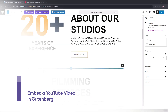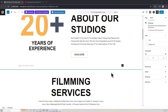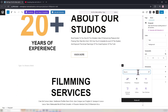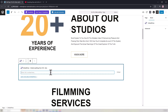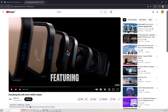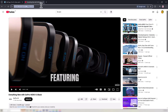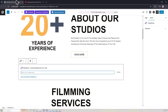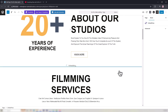Now we'll show you how to embed a single YouTube video in Gutenberg. Hit the plus icon where you want and search for the Embedpress block. Select the block to add it. Next, collect the URL of the YouTube video you want to embed. Back to Gutenberg, add the URL in the designated field and hit the Embed button.